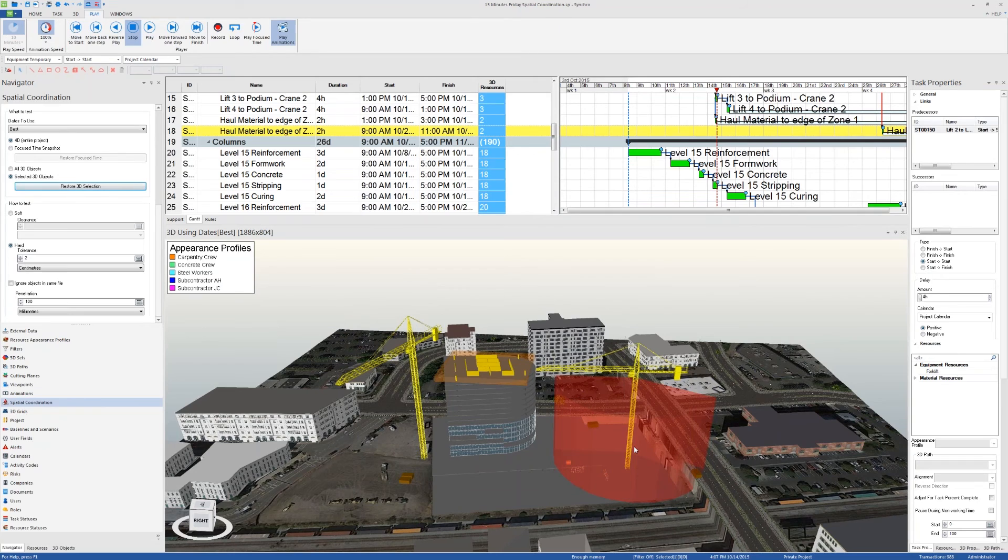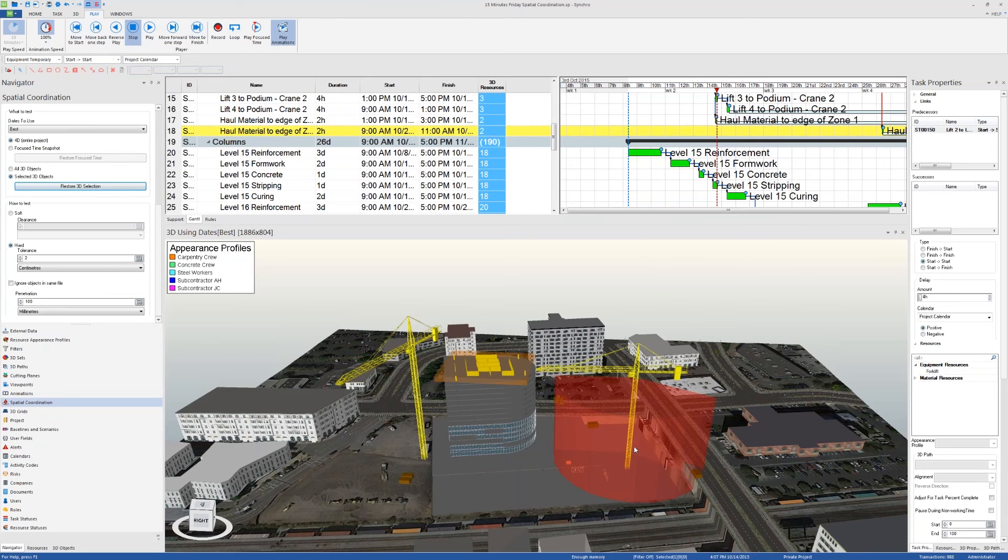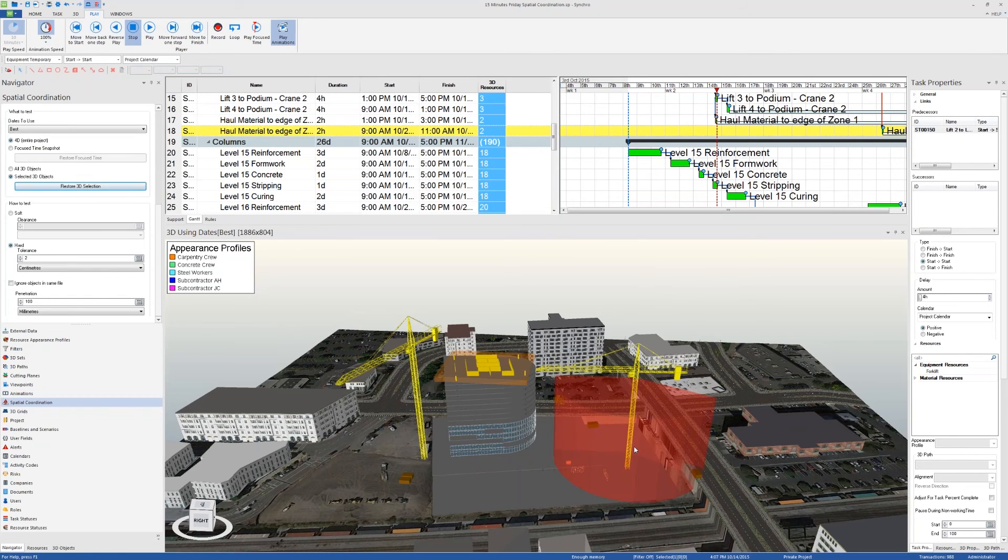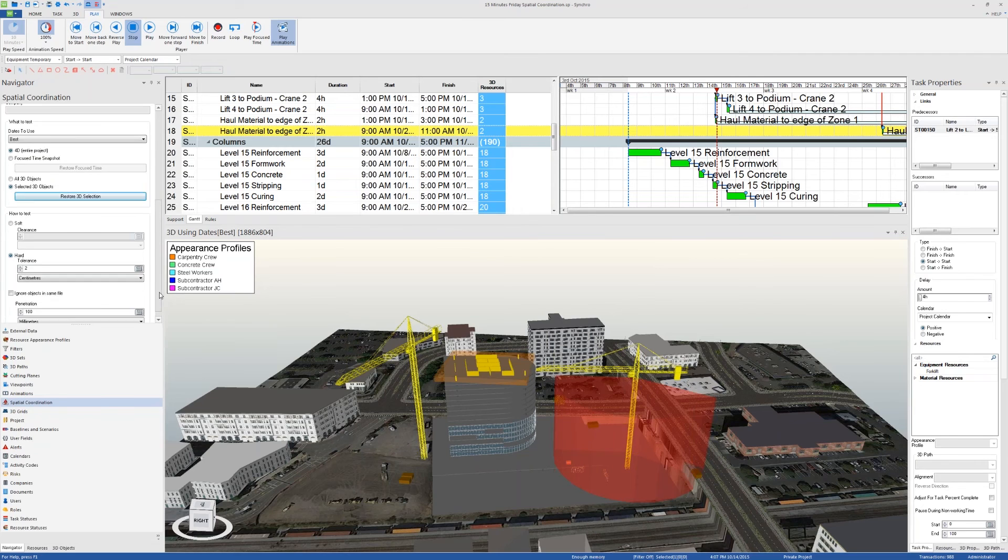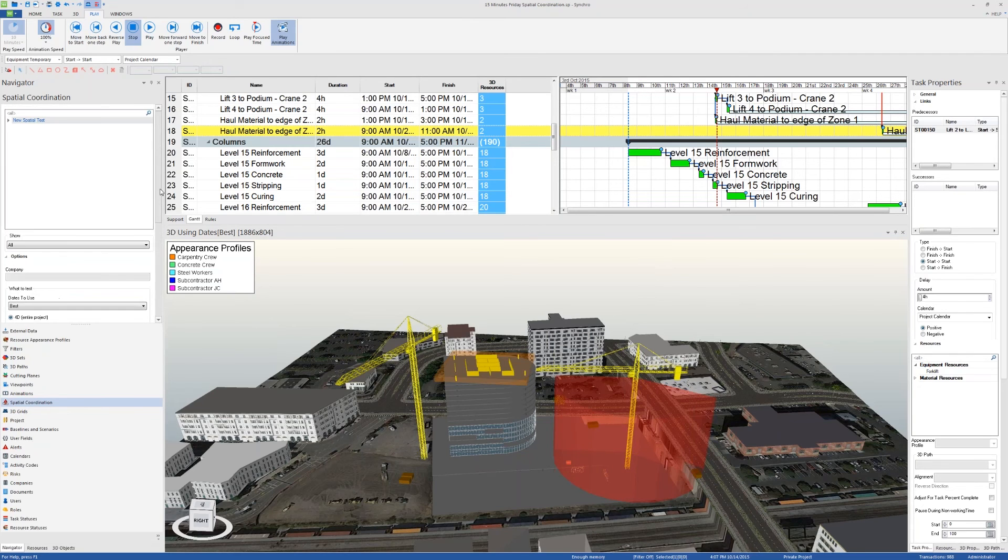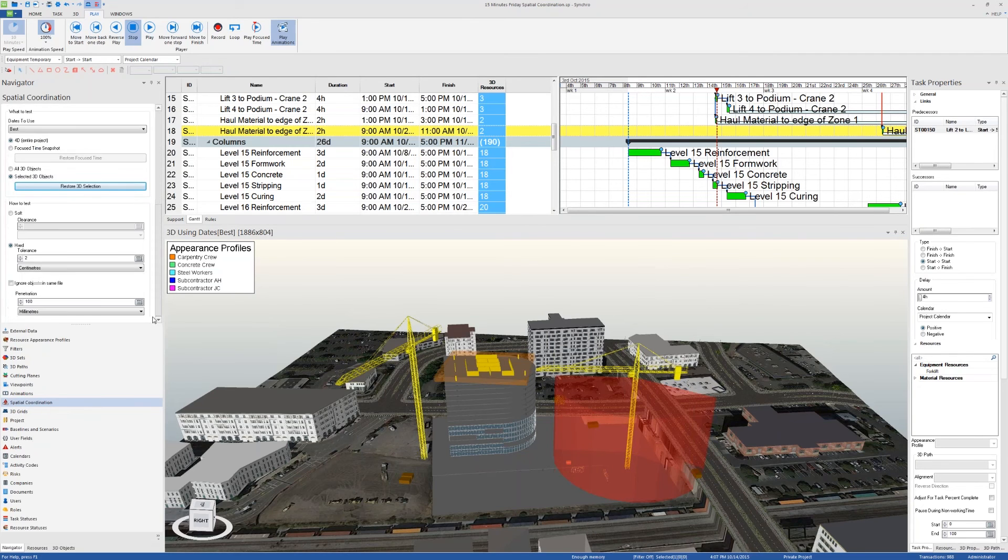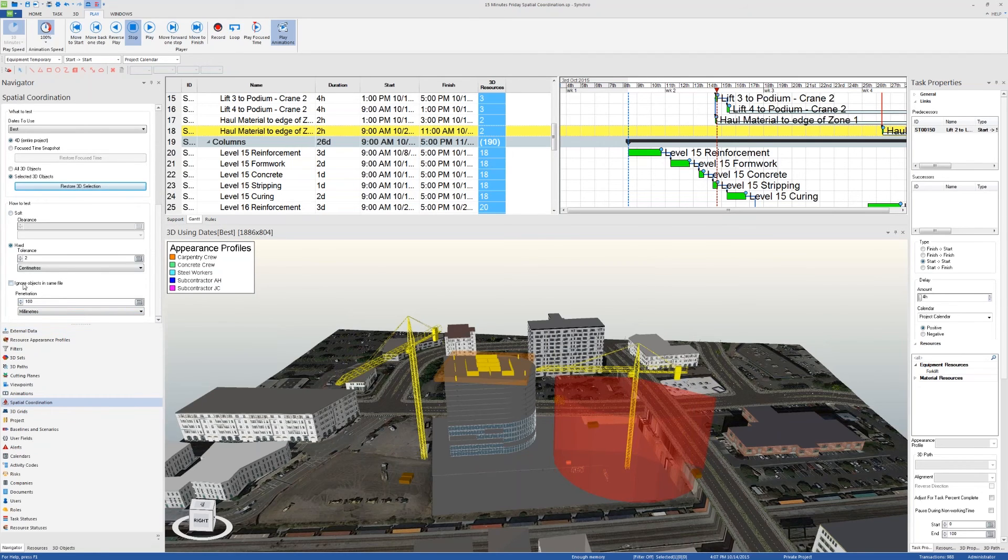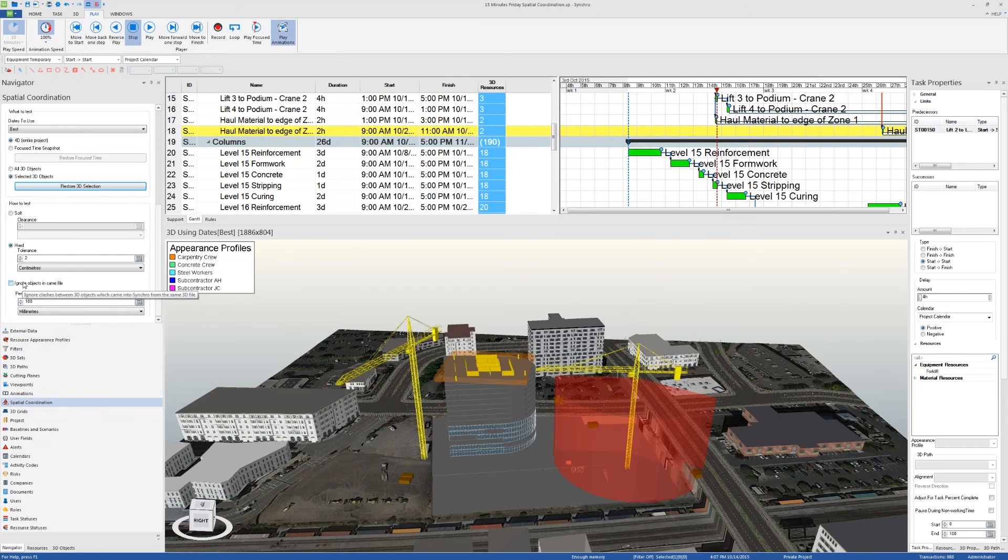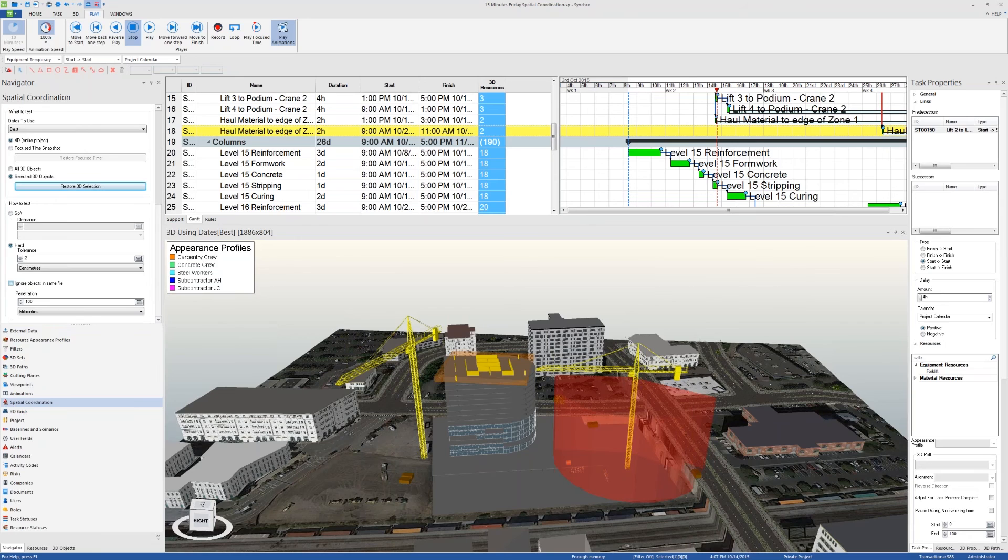Okay, terrific. Another question: Can we create a rule set to customize clash detection? I'm not sure what this means, but here are the options that you can use for a 3D path. We went over soft, hard, and penetration. There's also ignore objects in the same 3D file. So if you don't want to detect too many clashes where you'll be overwhelmed and miss the important ones, you can check this option which will ignore clashes that come from the same input import source.